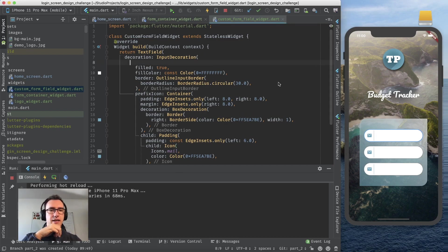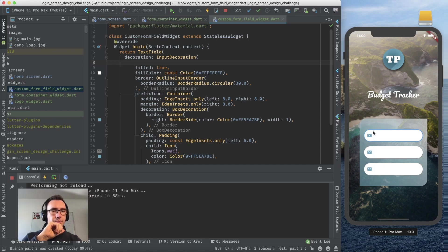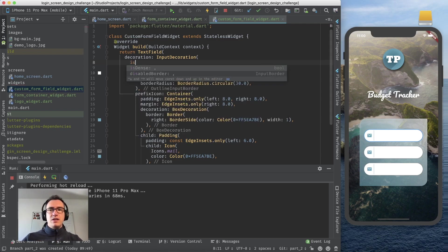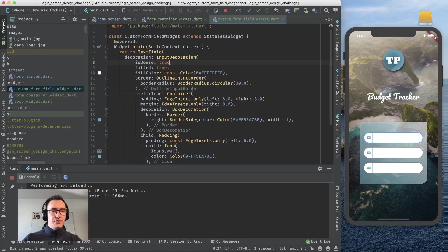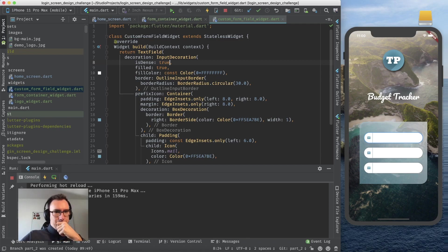There's getting a bit interesting because as you can see we have a small gap between the border and the surrounding. For that, the input decoration gives us the opportunity of isDense. We say true here, as you see it's getting narrowed down so there is no spacing in between. Cool.